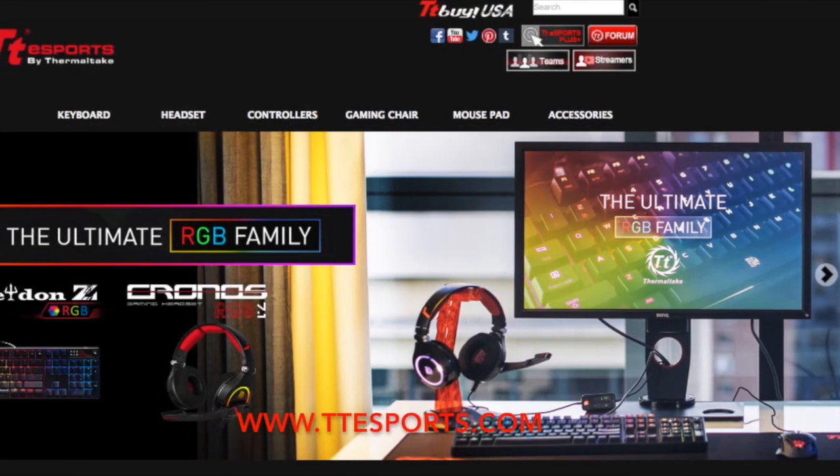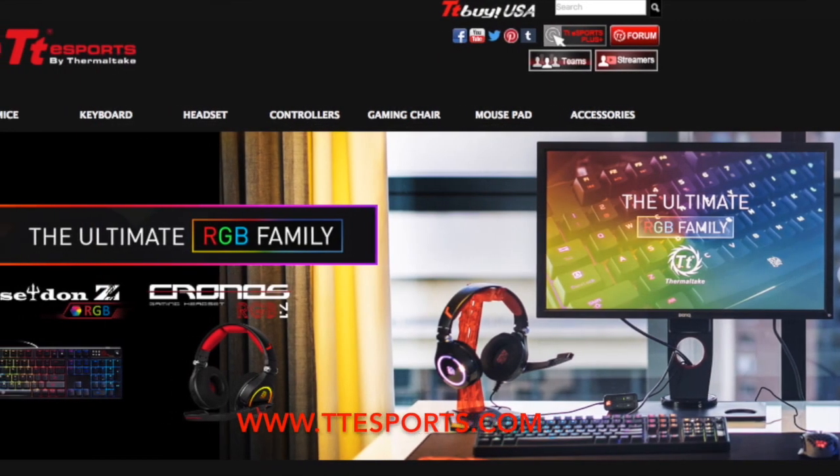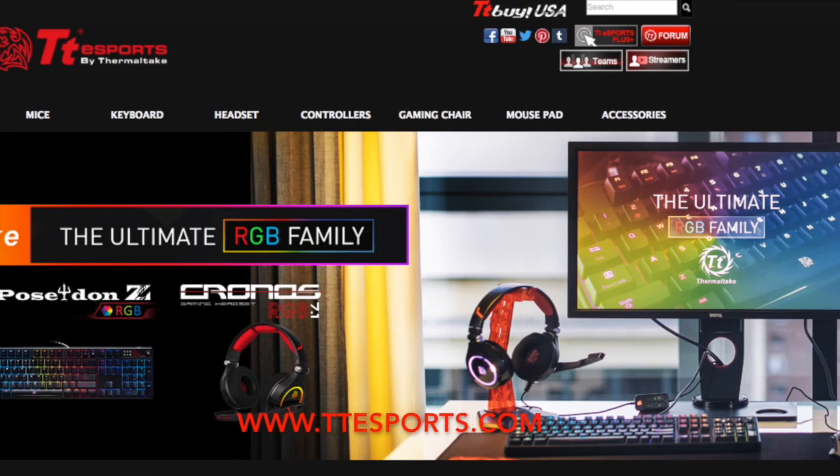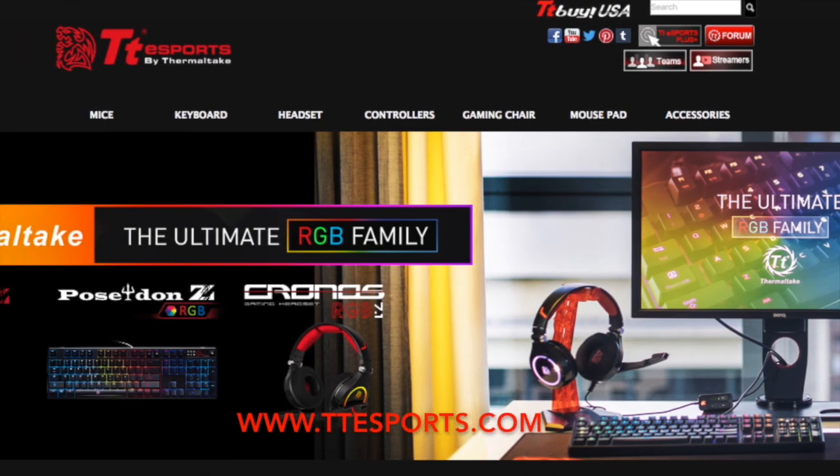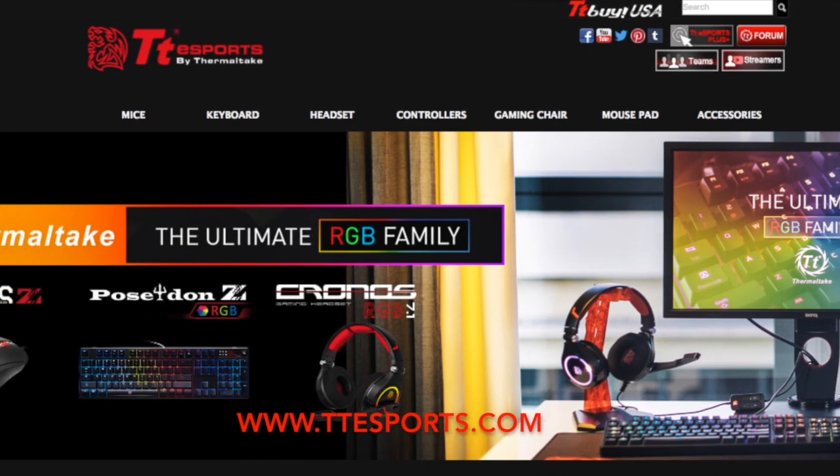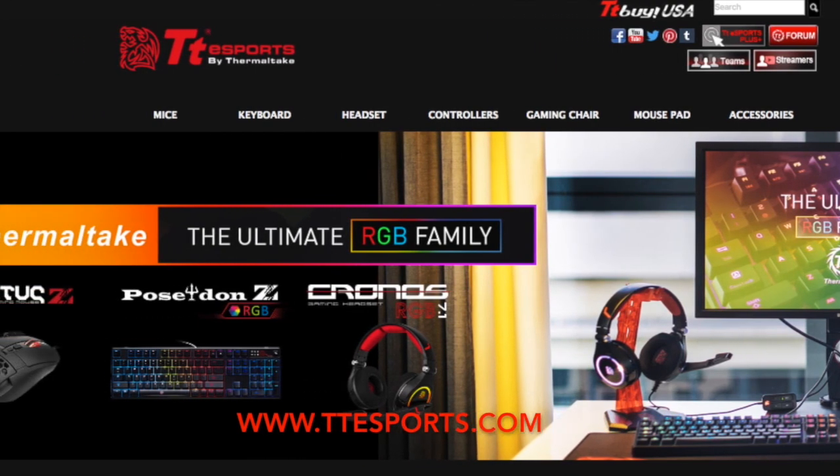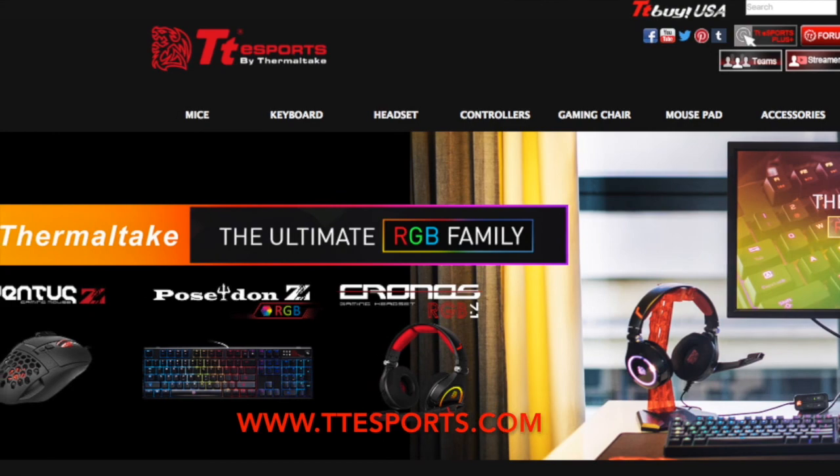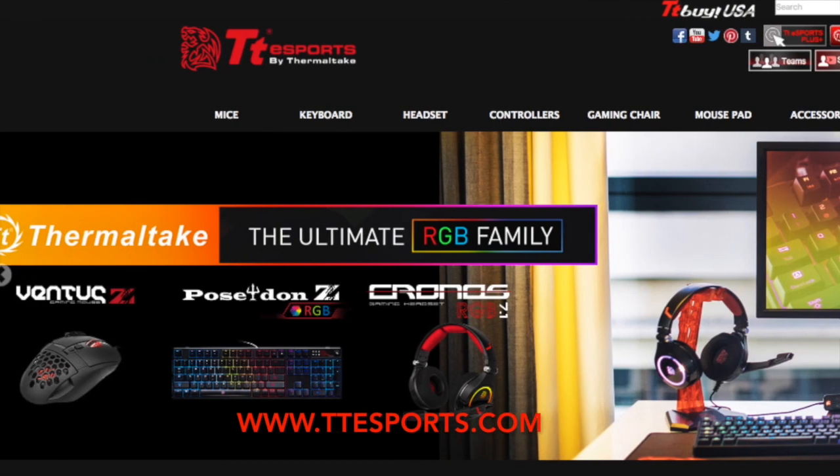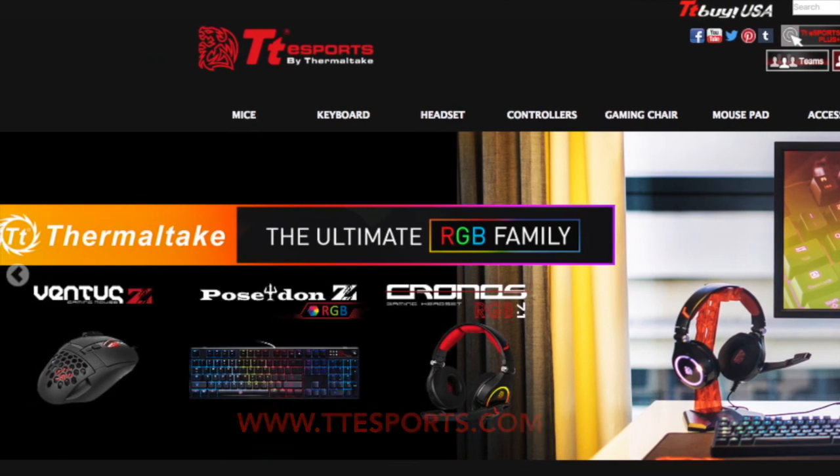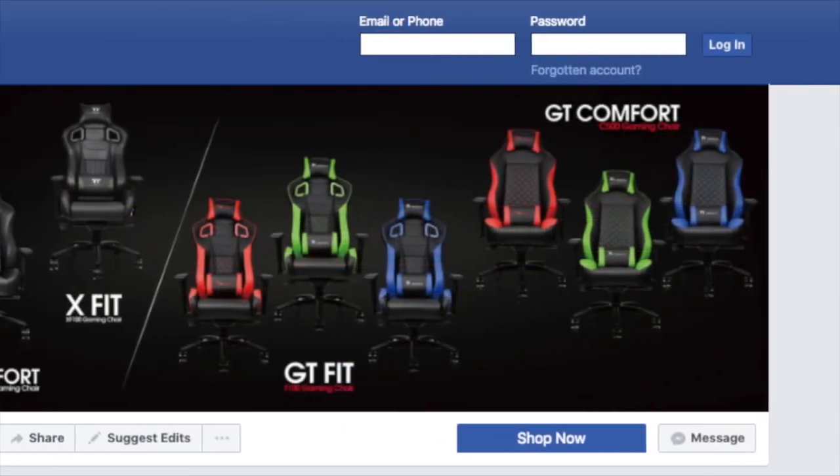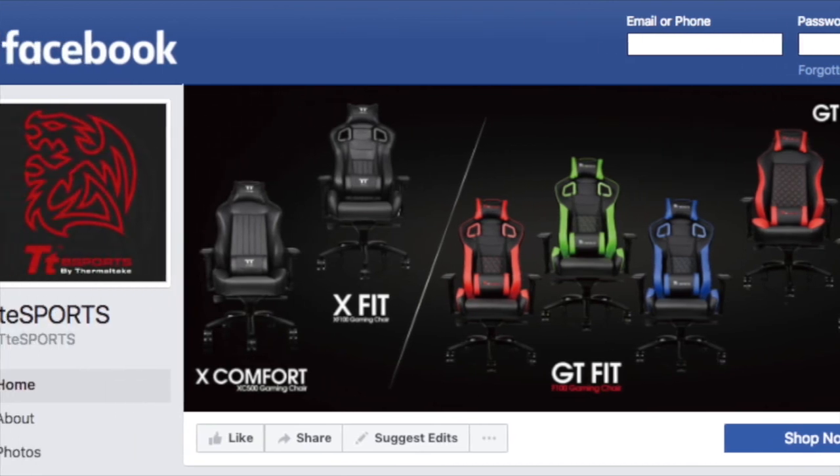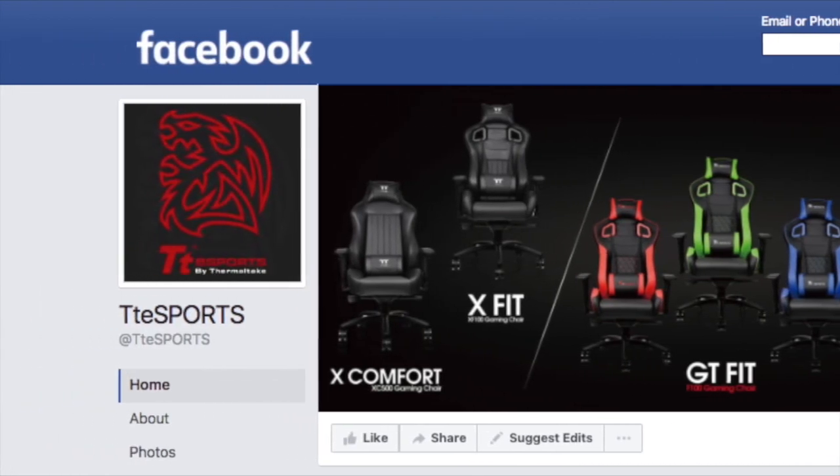For more information regarding the Poseidon ZRGB software or the product itself, feel free to visit our product page at our website at www.ttesports.com or follow us on Facebook at www.ttesports.com for more information.